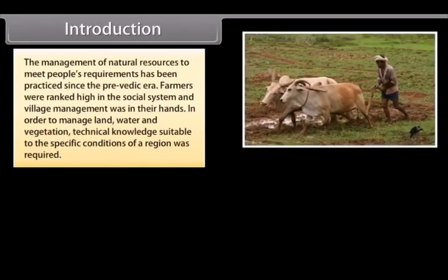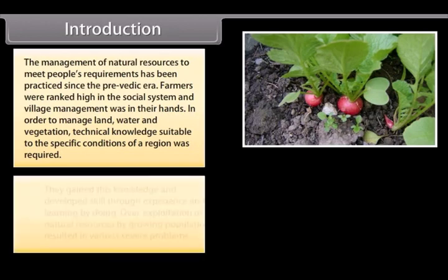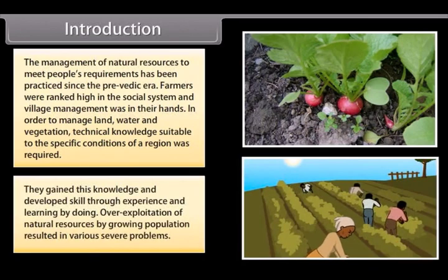The management of natural resources to meet people's requirements has been practiced since the pre-Vedic era. Farmers were ranked high in the social system and village management was in their hands. In order to manage land, water, and vegetation, technical knowledge suitable to the specific conditions of a region was required. They gained this knowledge and developed skills through experience and learning by doing.